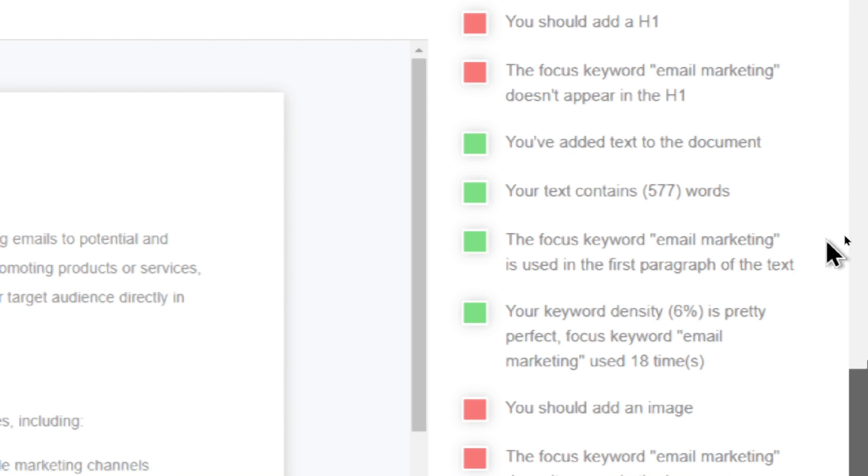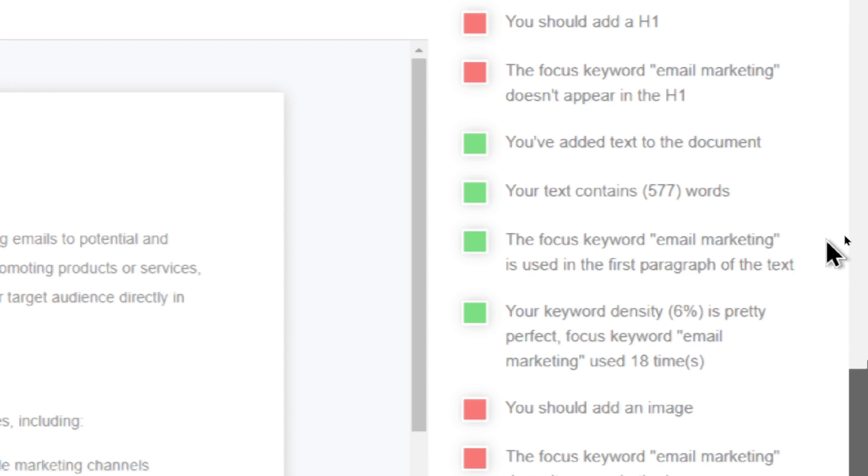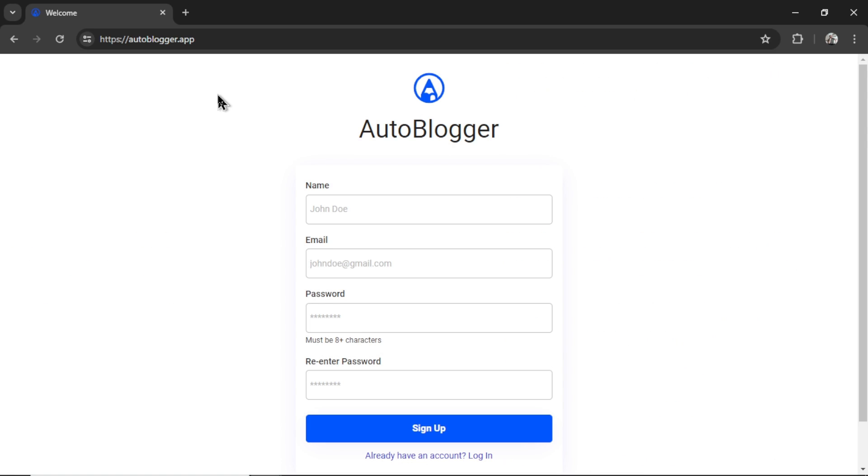For the Gemini 1.5 Pro article, 577 words, slightly less, but the keyword density is 6%, which is higher. And the keyword email marketing is used 18 times. It doesn't seem like it's too crowded with the keyword, which could get your article penalized. And if you're the type of person who likes their keyword placed many times throughout the text, I think you have to give the nod to Gemini 1.5 Pro as well.